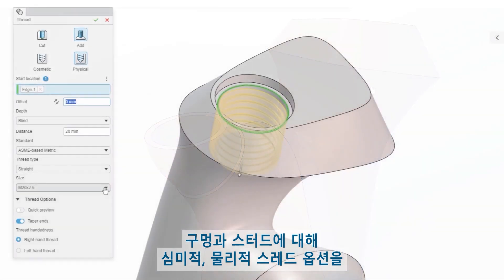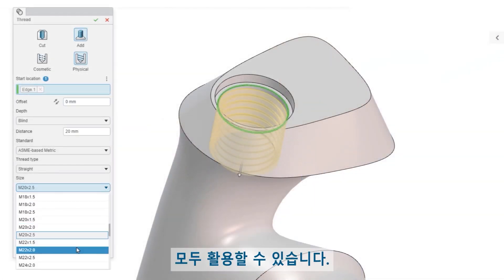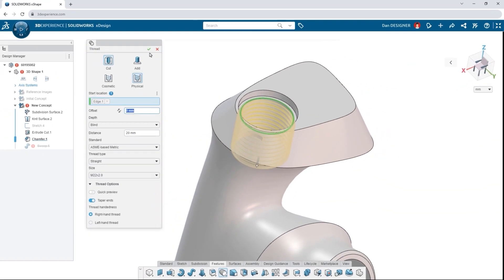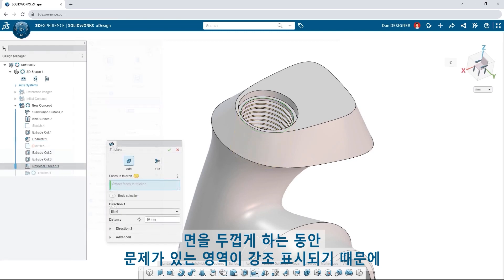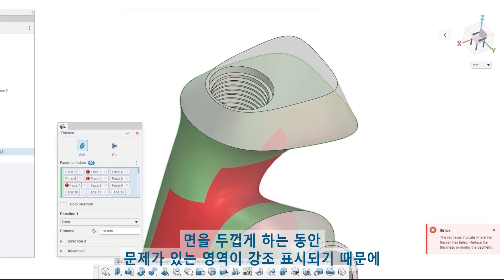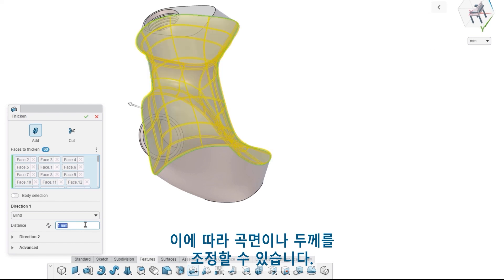Leverage both cosmetic and physical thread options for holes and studs. While thickening faces, any problematic areas are highlighted, so you can adjust your surface or thickness accordingly.